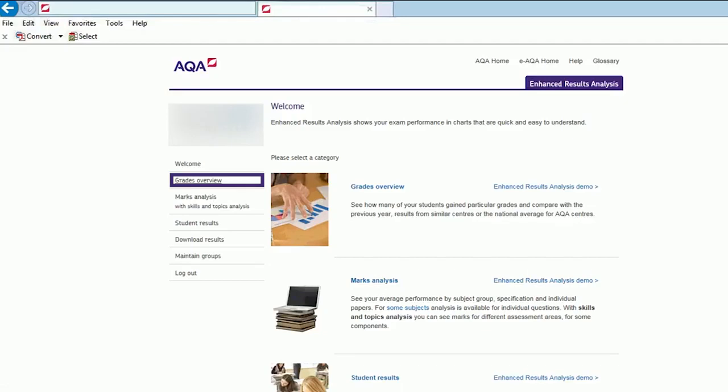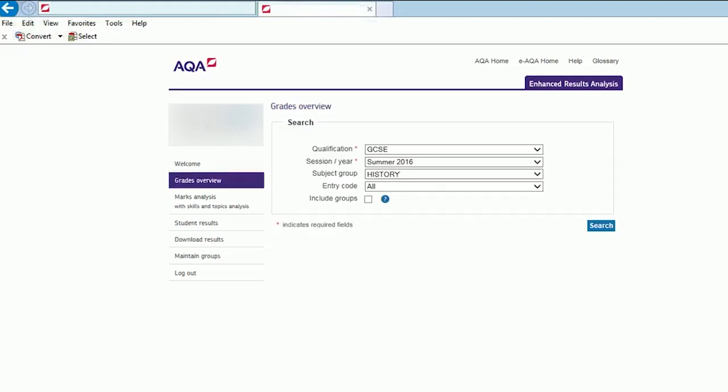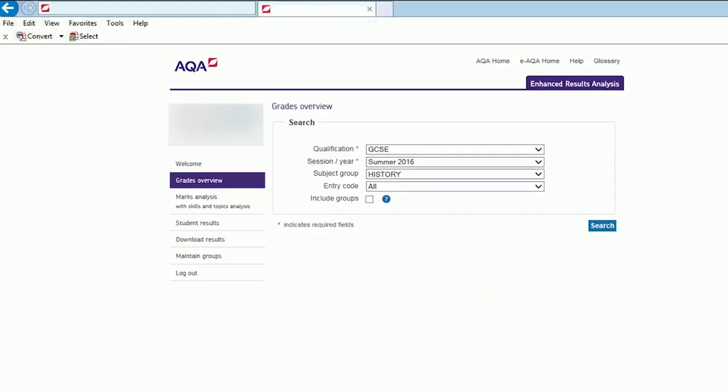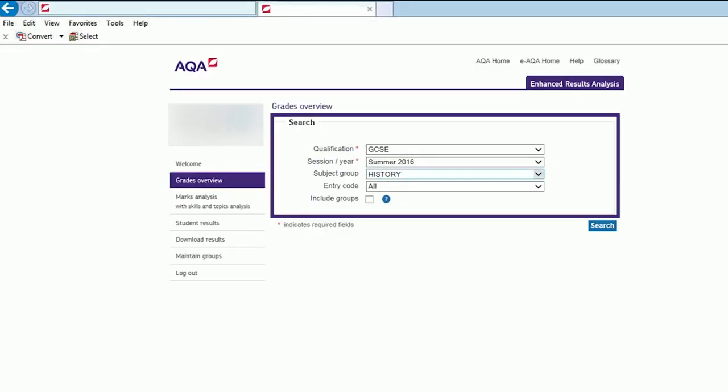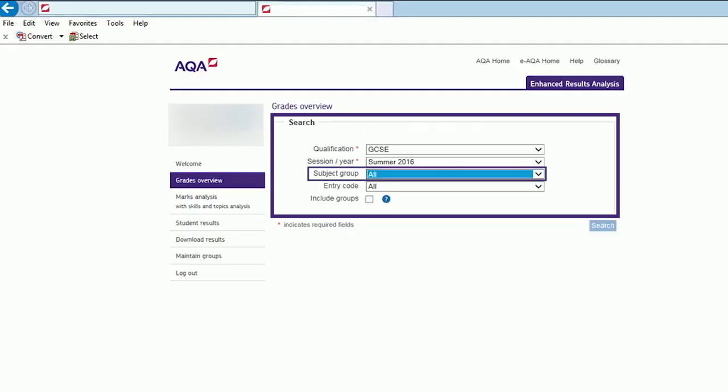Here are the things to do. To find an overview of all subjects, first select Grades Overview, then enter the qualification level and exam series into the search boxes. For Subject Group, select All.